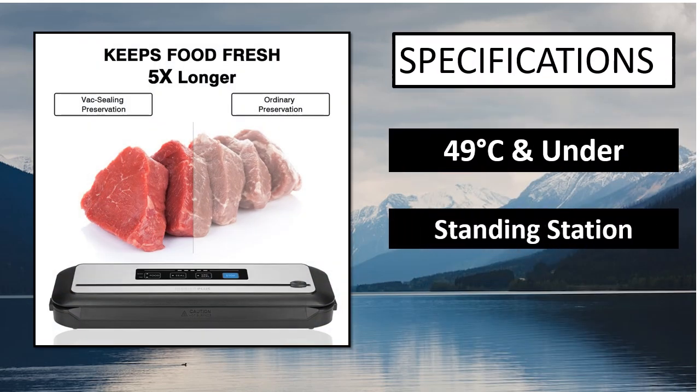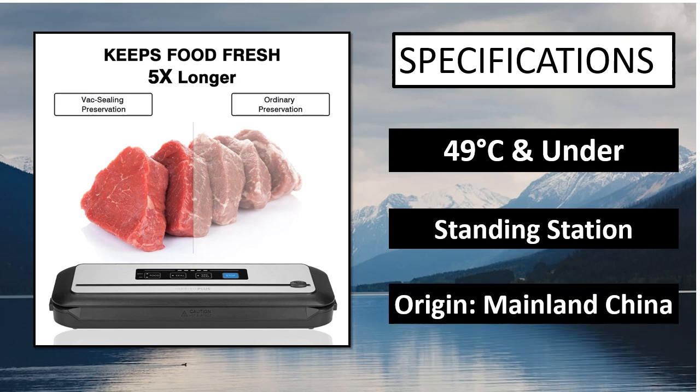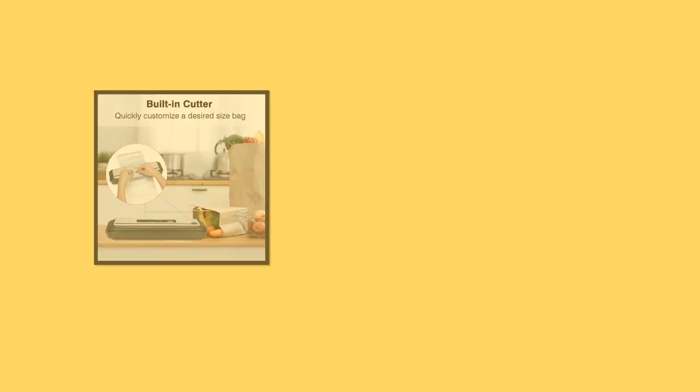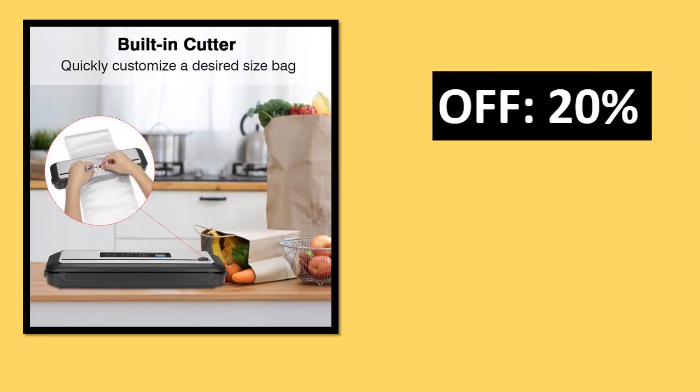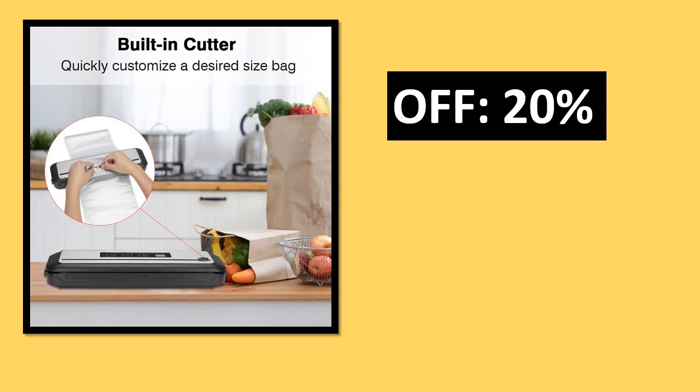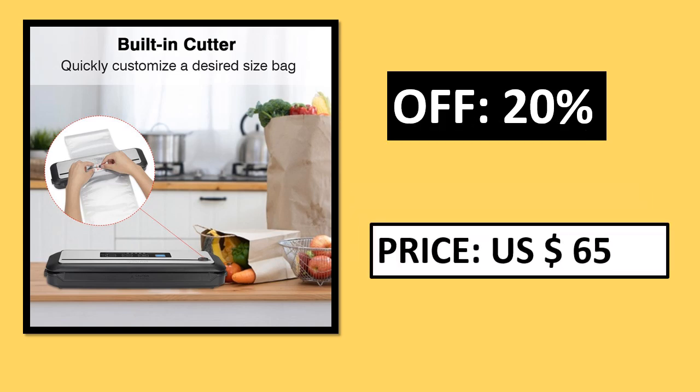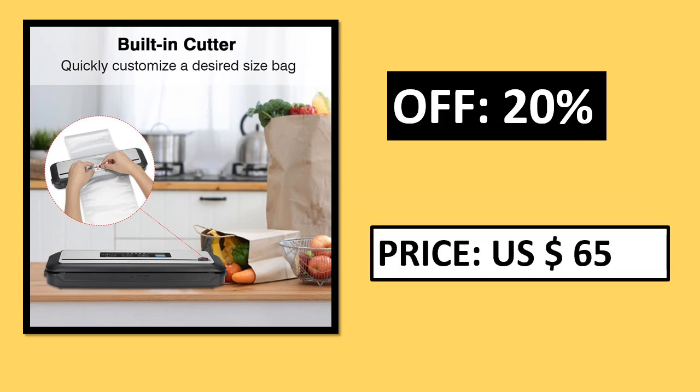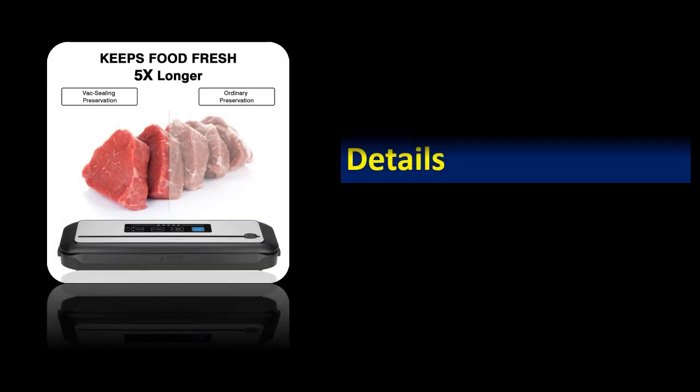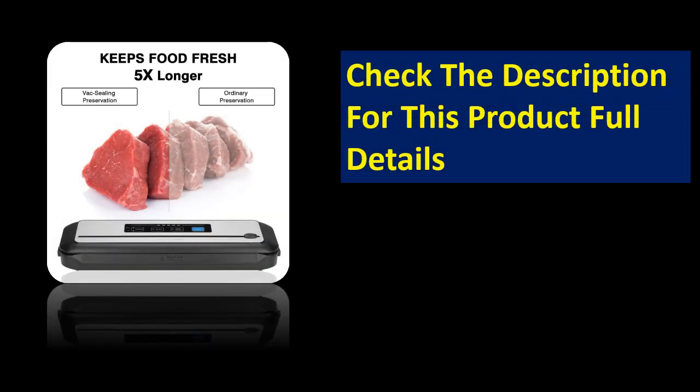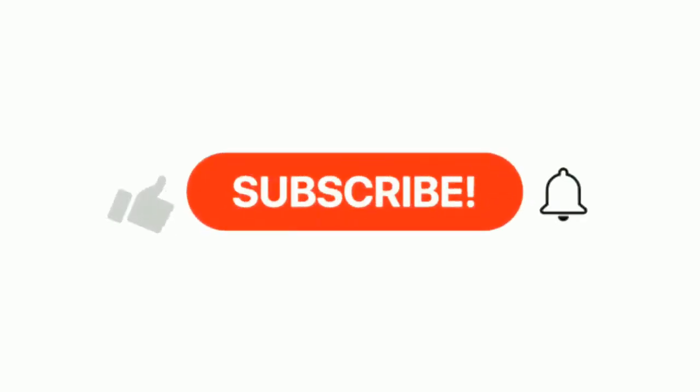Specifications, percent off, price. Price can be changed at any time. If you want more information, please check the description box.